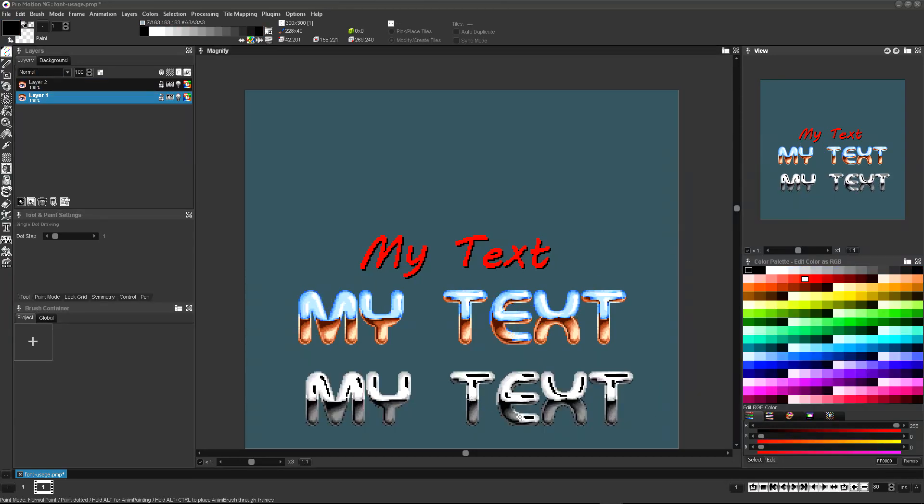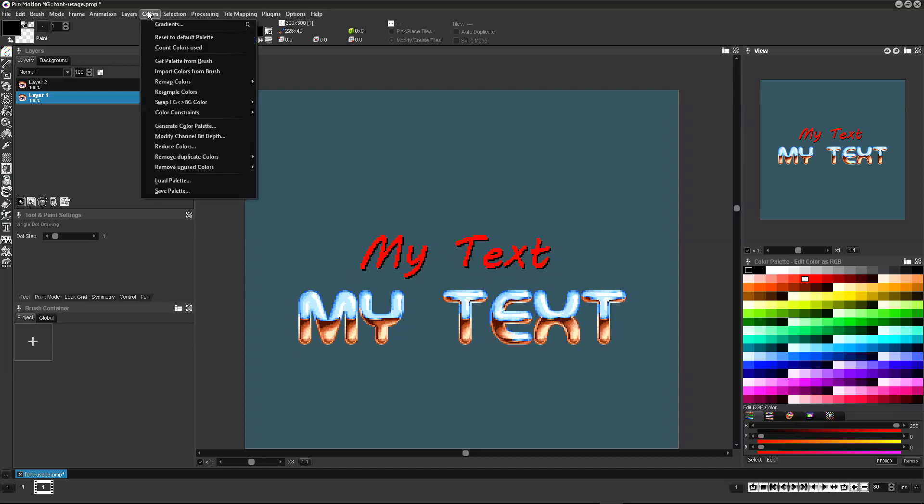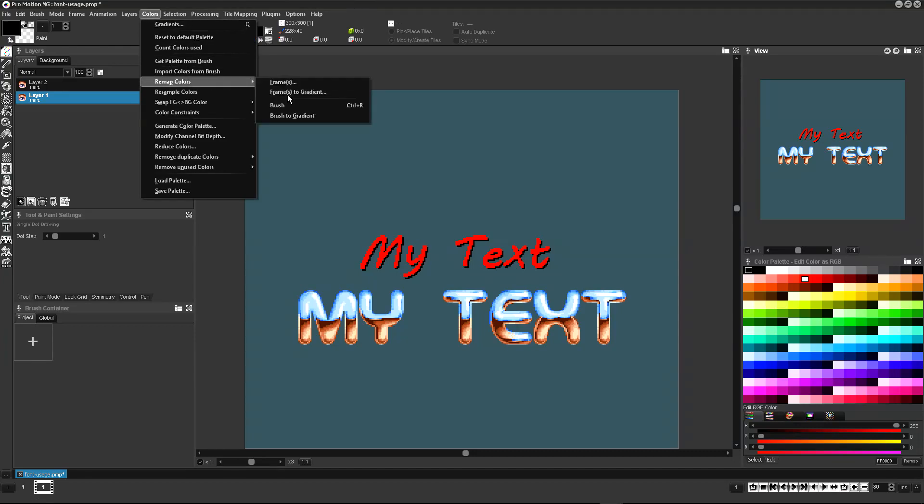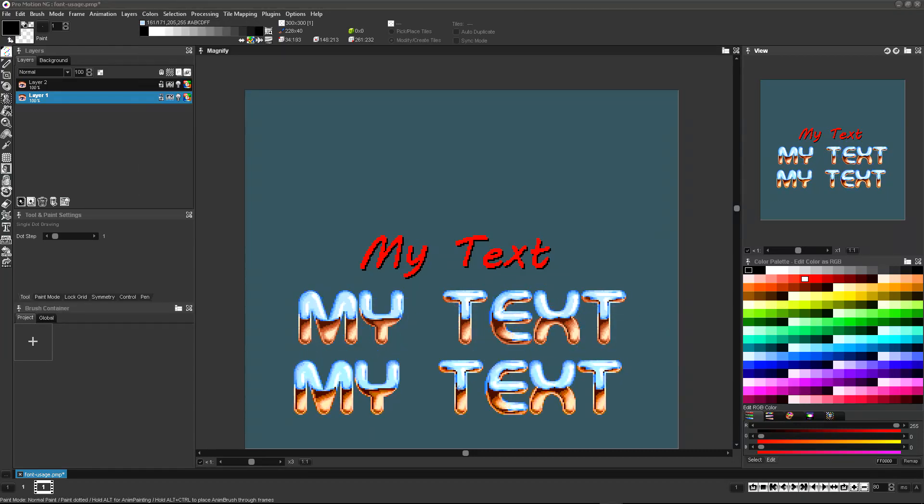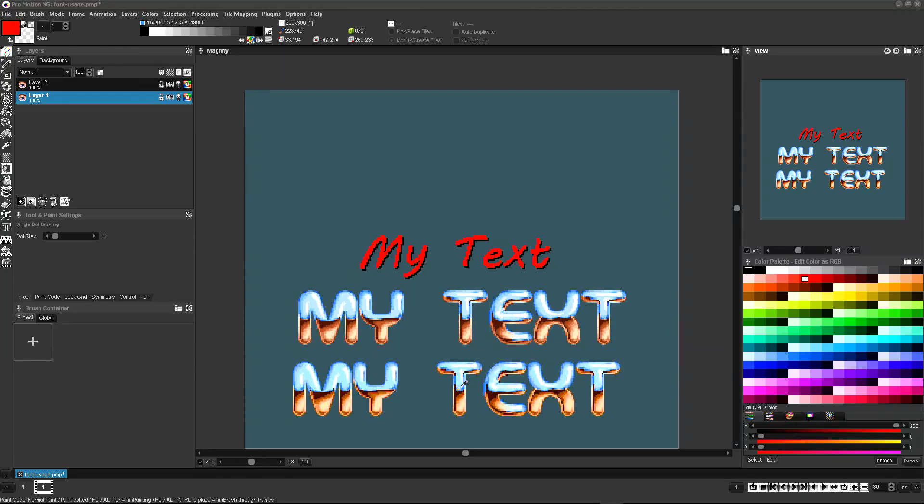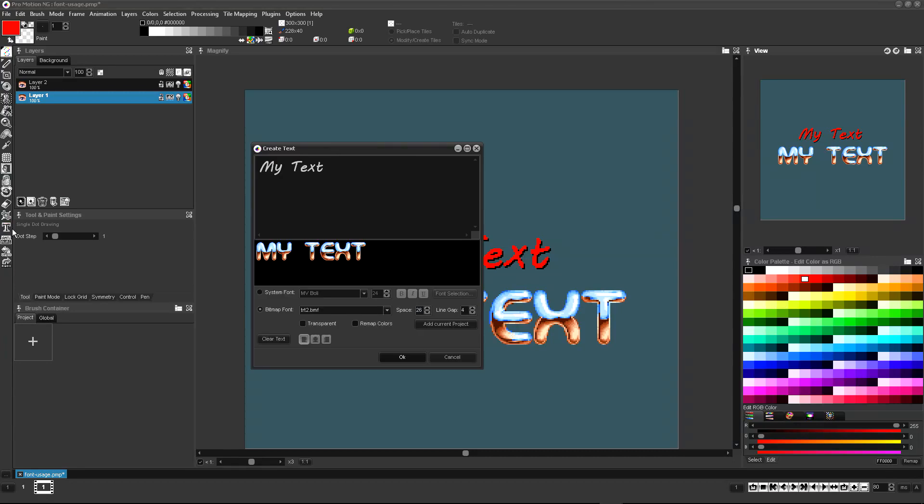Or you can remap the text colors to use your global color palette. The quality of the results will vary depending on if your current palette contains colors similar to the ones used by the font in any of the color indices. This can also be done automatically when creating the text brush.